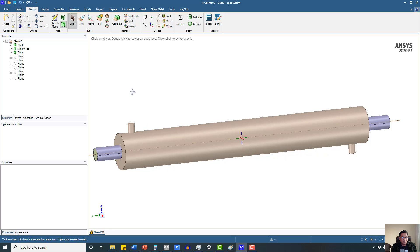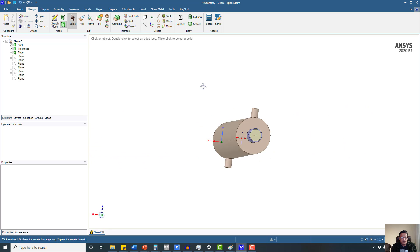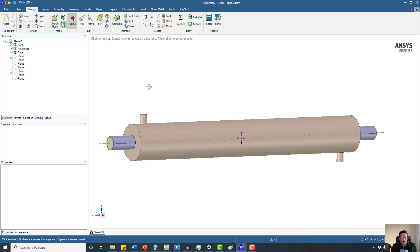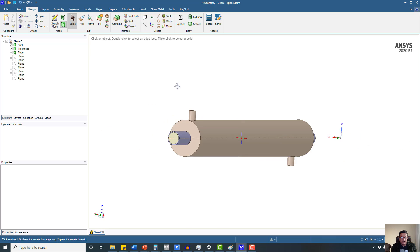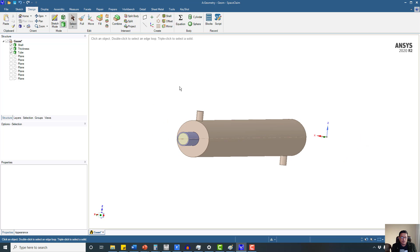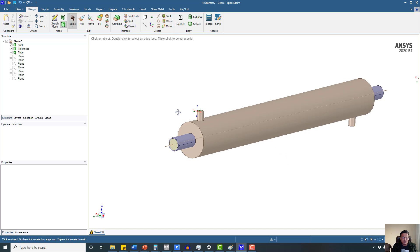Hello everyone. In this workshop, I am going to orient the model on the origin. Number one, and number two is that I want to orient the model so that we can have the proper inlets and outlets for the shell and the tube.